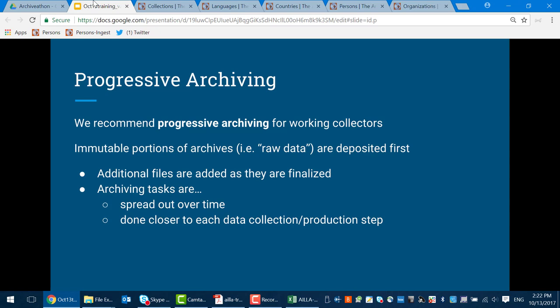You'll first be archiving those immutable parts of your data — the primary data collection — and then adding things as they are finalized into your archive. This has a couple of advantages. First, it breaks up the tasks of archiving and spreads them over time, so you're not faced with a graduation deadline or, God forbid, a tenure and promotion portfolio completion deadline and suddenly realize you've got a lot of work to do. Additionally, it means you'll be working with your materials much closer to when they were collected and created, so you'll have a lot more head notes about what's involved with each file. The context will be fresher for you.